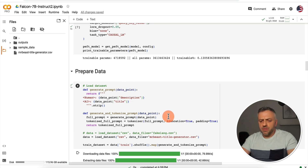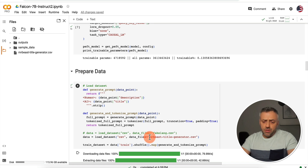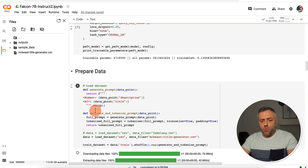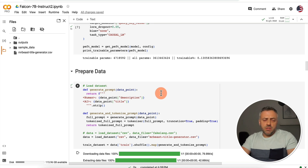This Colab script file is very easily customizable. All you really need to do is create your own dataset, upload it, and specify the columns from which you want to build your prompts. I'm going to make this Colab file available so you can easily fine-tune your own model for your specific needs and purposes.